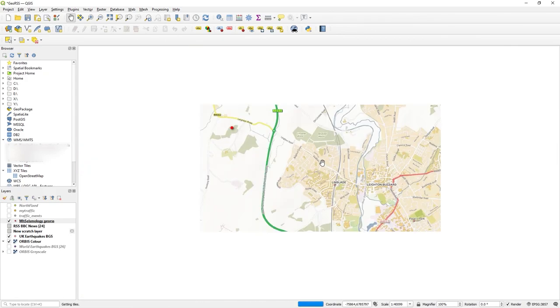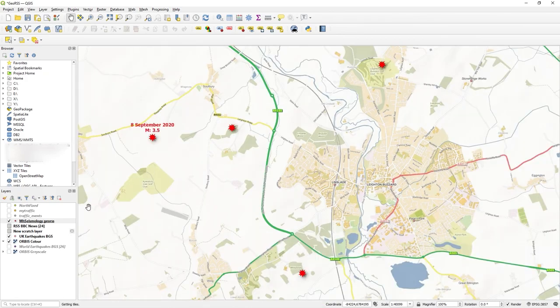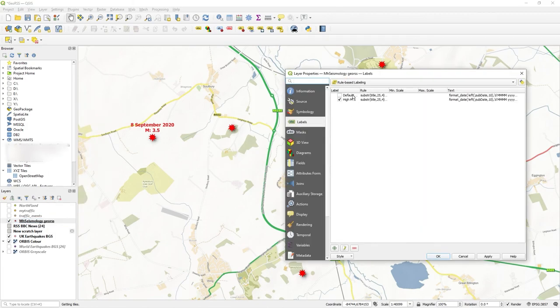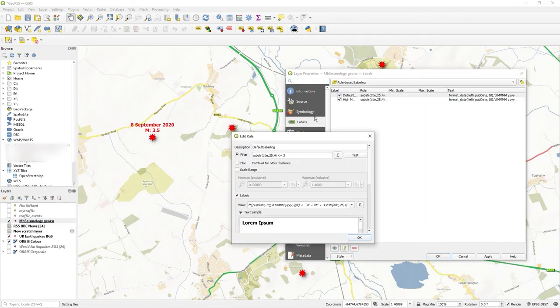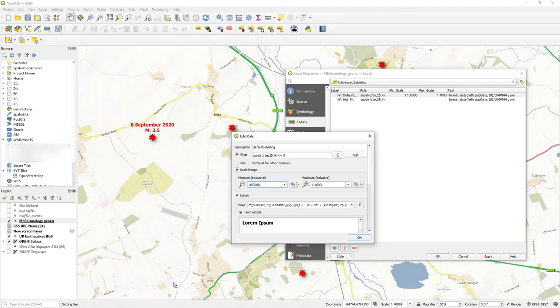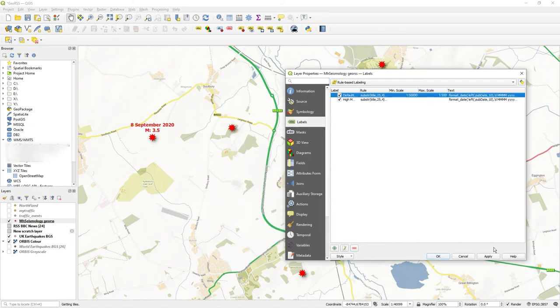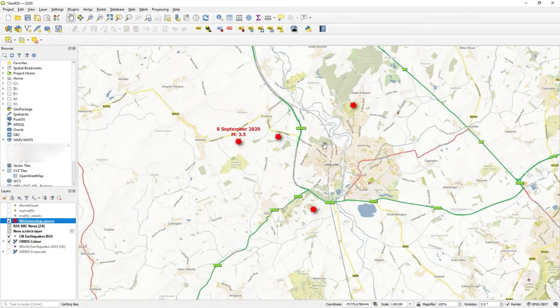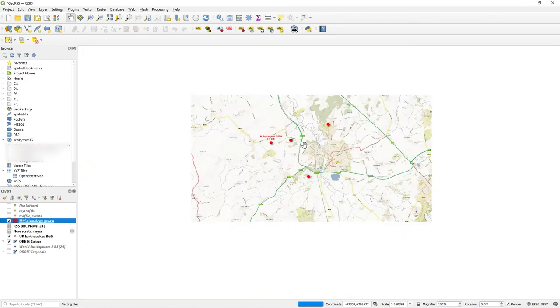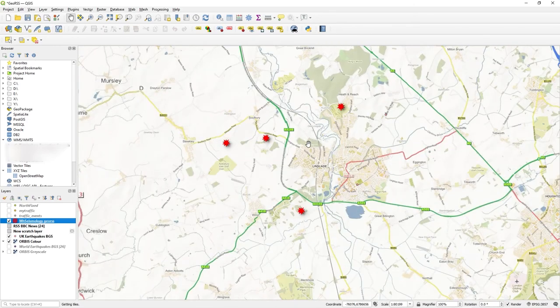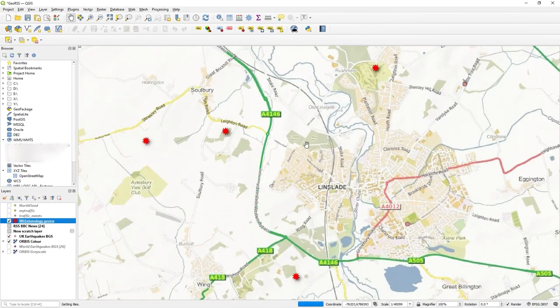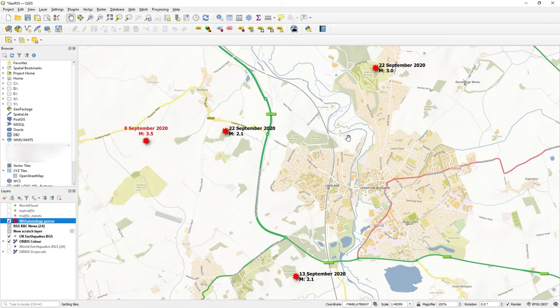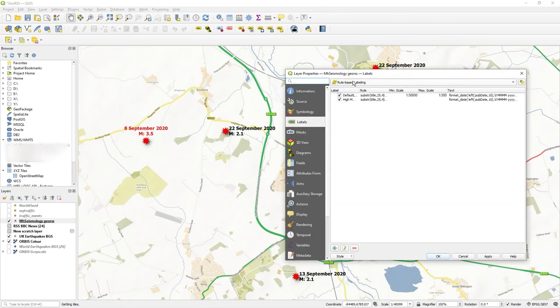But what I would like to do maybe is as I zoom in, I'd like that label to turn on for the black font. So this one I'm going to set a scale range on default labeling. Let's say I don't know, about 50,000 to when you zoom in close. Okay, apply. So it's now 1 to 40,000 roughly. If I zoom out, it goes to 1 to 180,000 - now the label's turned off. If I zoom in, the label's turned back on again.